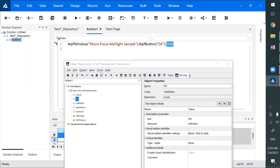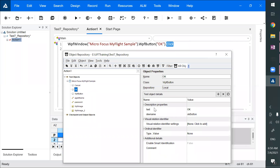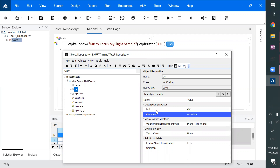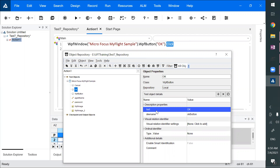In the object repository, we can add objects, delete objects, rename objects. For every object, it also stores some properties — these are properties provided by the developers.